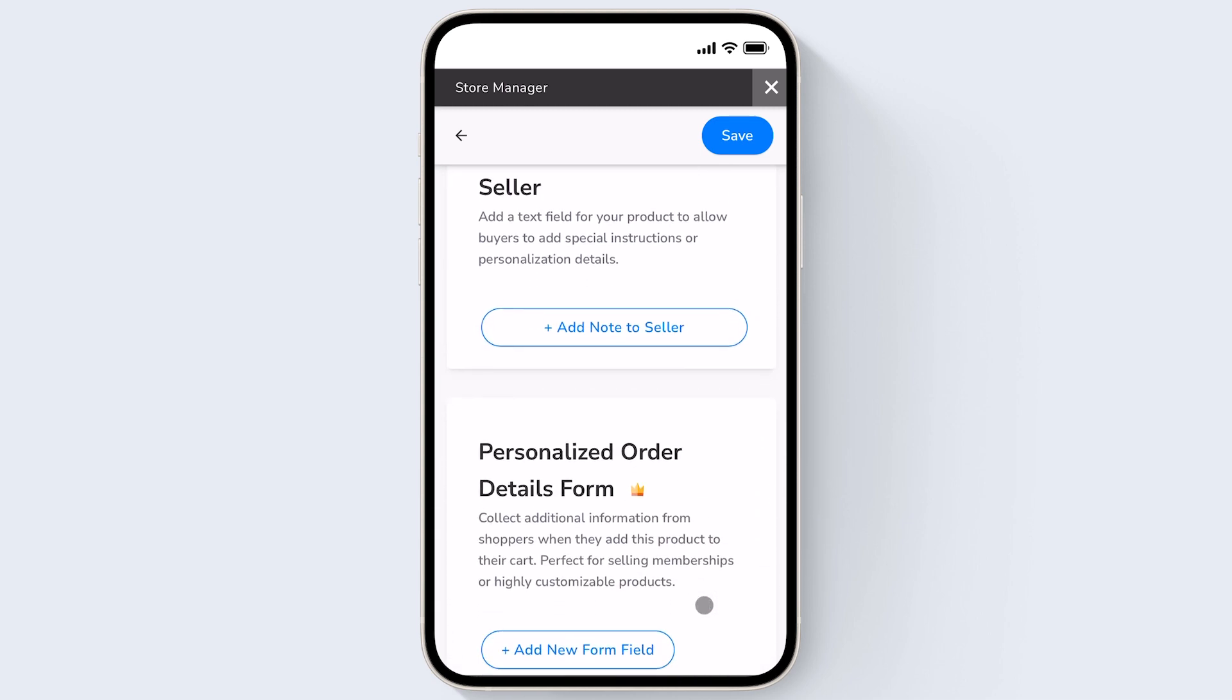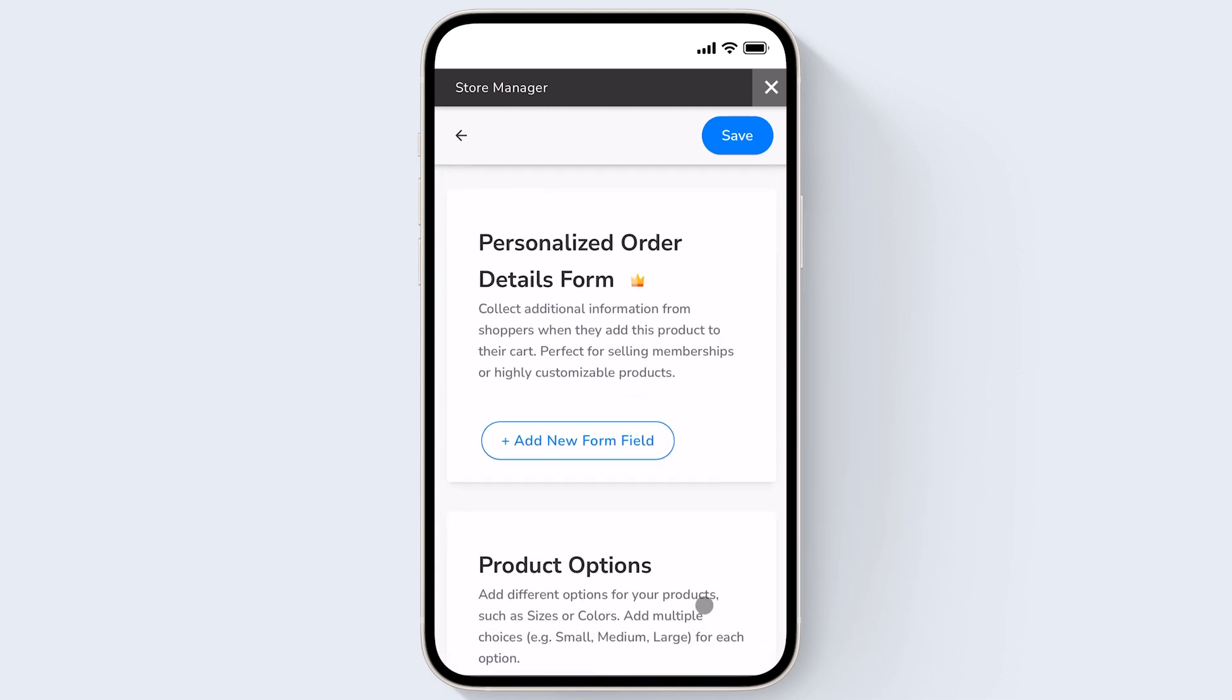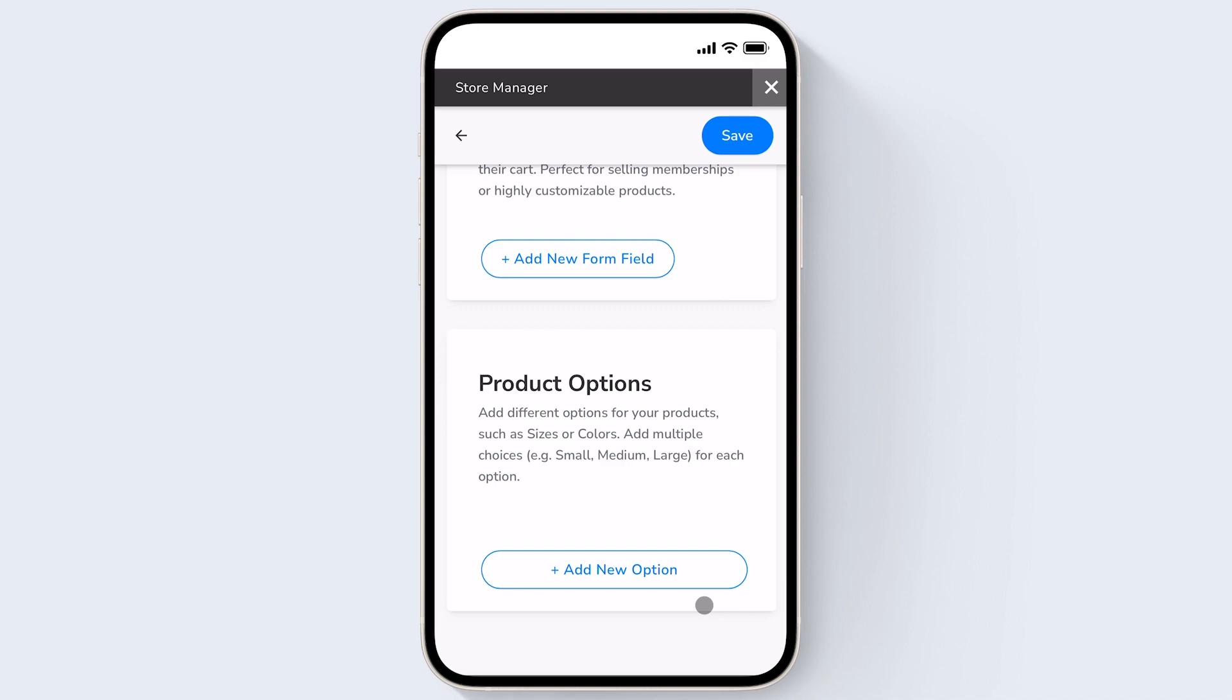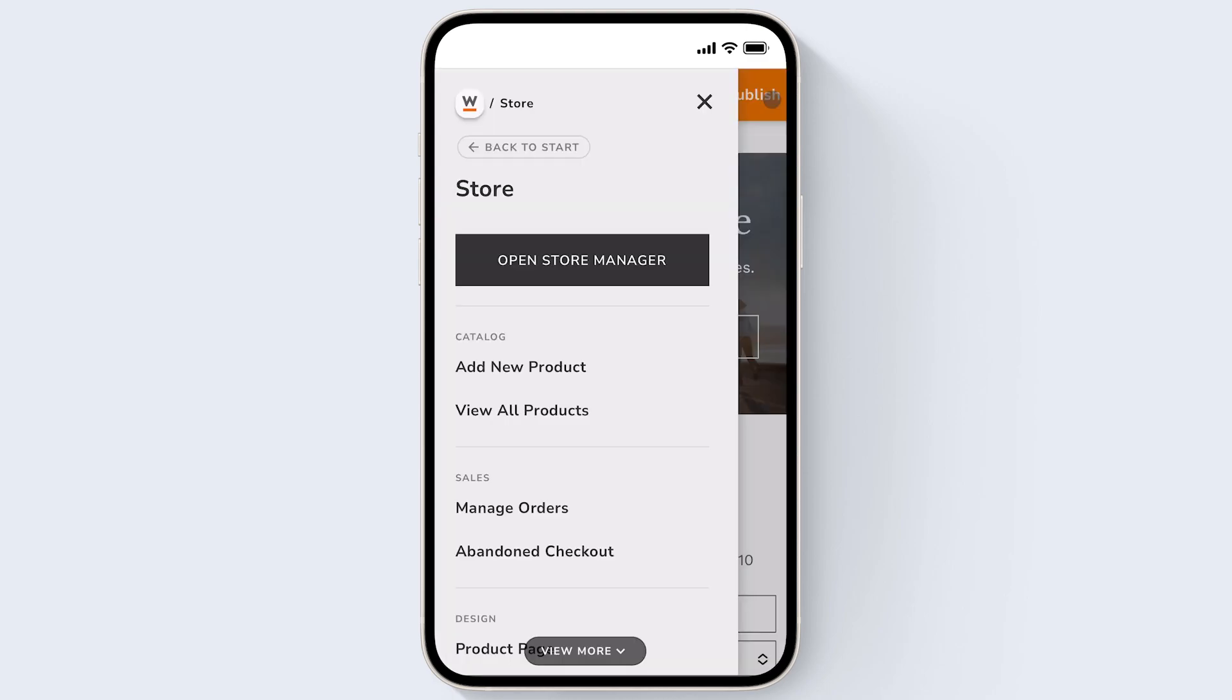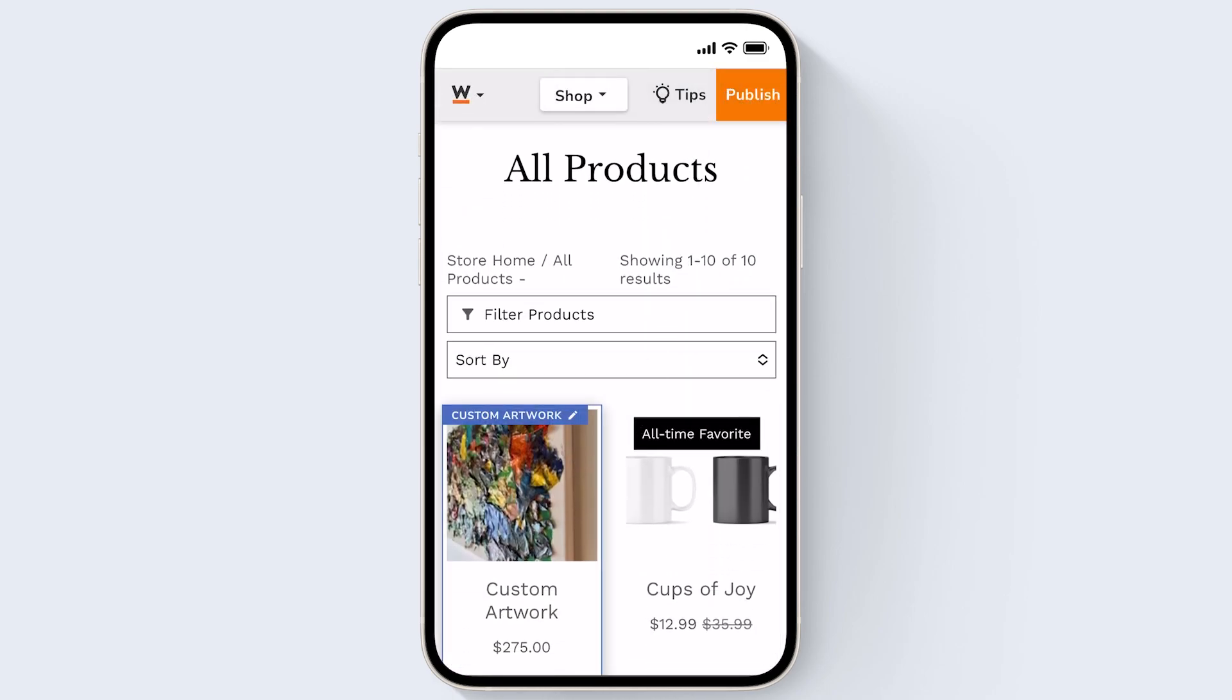And you can also add personalization or product options, but I'm going to leave those blank. And I'll just go ahead and save this product. So I'll just click out of the store manager. And now that my product has been successfully added, I'm going to publish my changes to live.